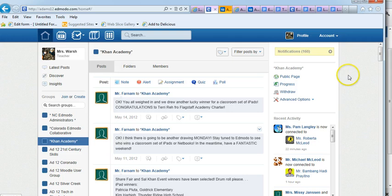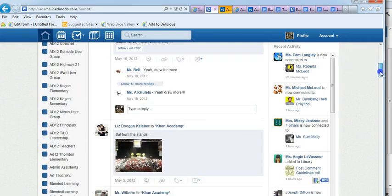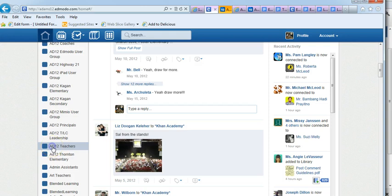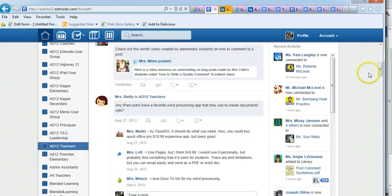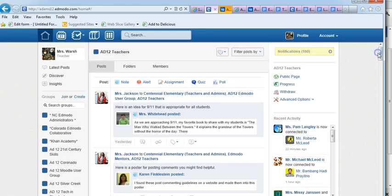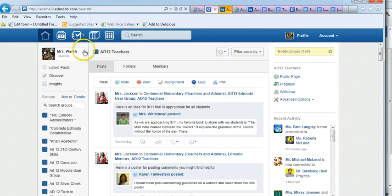If I want to look at the latest information posted to AD12 teachers, which might be important because someone in the district might want to post something to all the teachers, I'm in AD12 teachers. And up here will always show you where you are, whether it's latest posts or what group you're in.